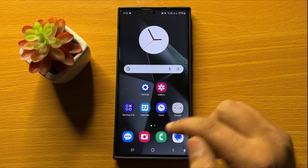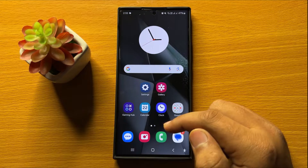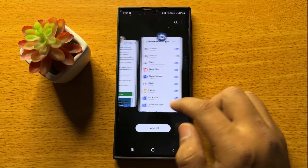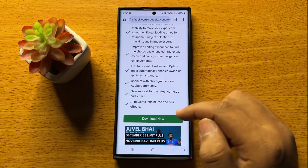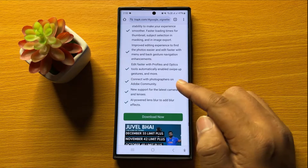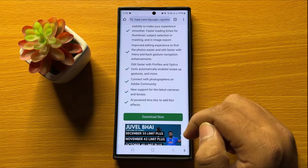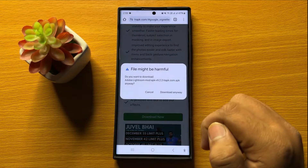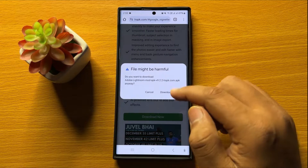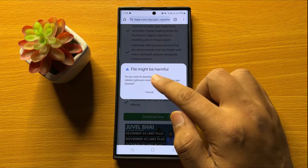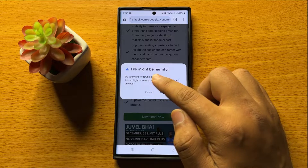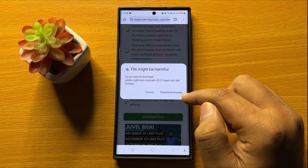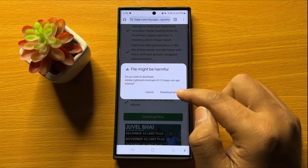After this, open the browser from where you want to install the APK file. Now after opening the website, tap on Download. It will show you a popup which says the file might be harmful. So tap on Download Anyway to install the app.